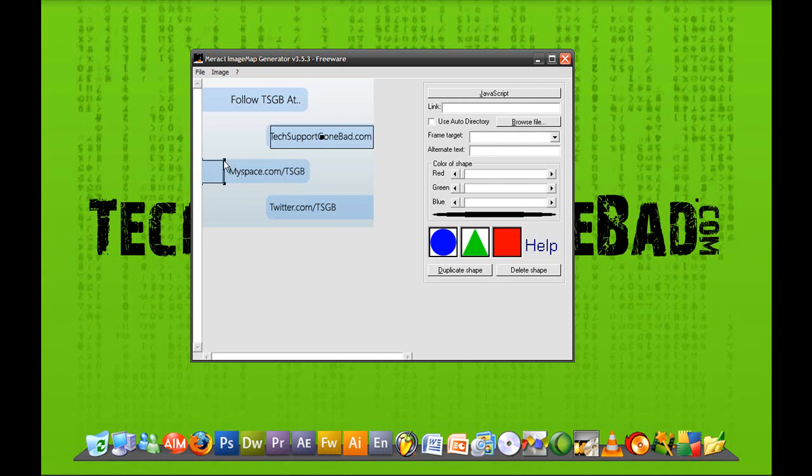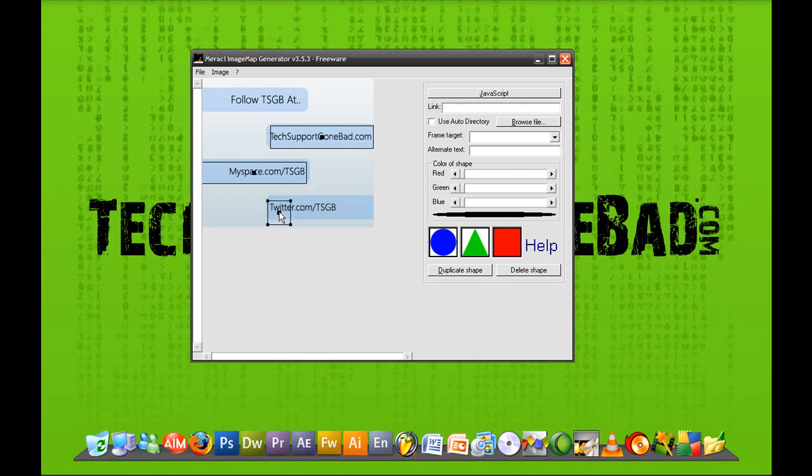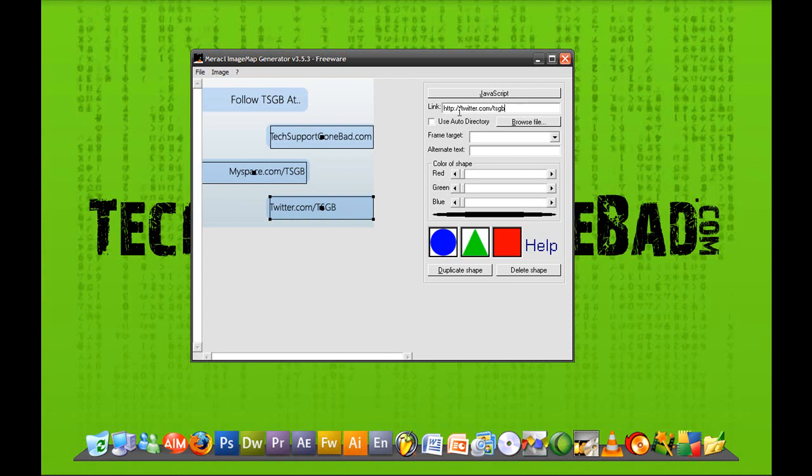And I'm just going to do it for this one too. So I just need two more times. This case is myspace.com/tsgb. And one last one on twitter.com/tsgb. And that's it. You are done with your image mapping.